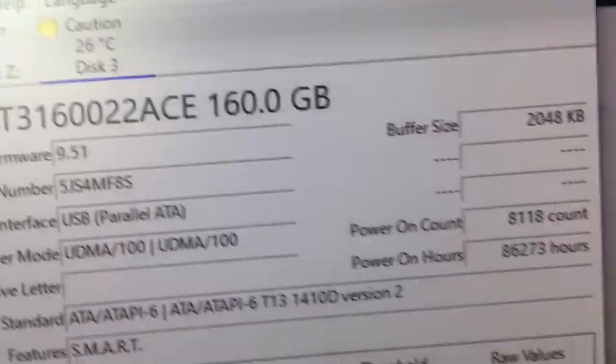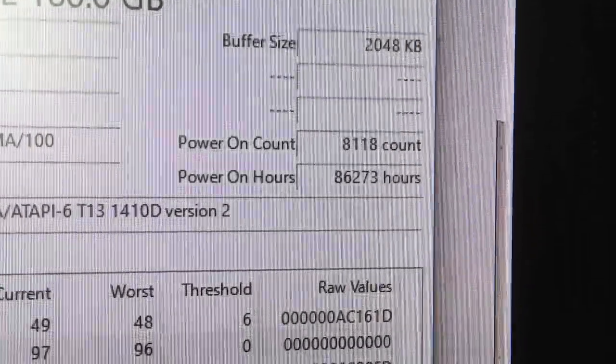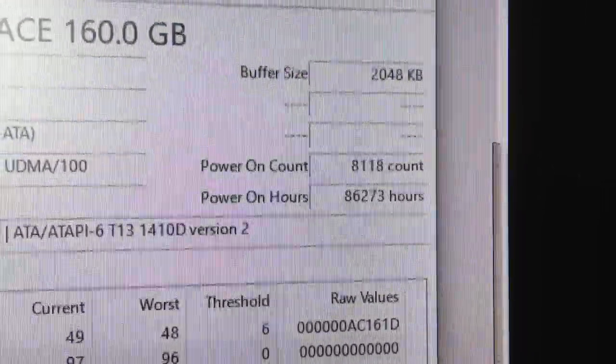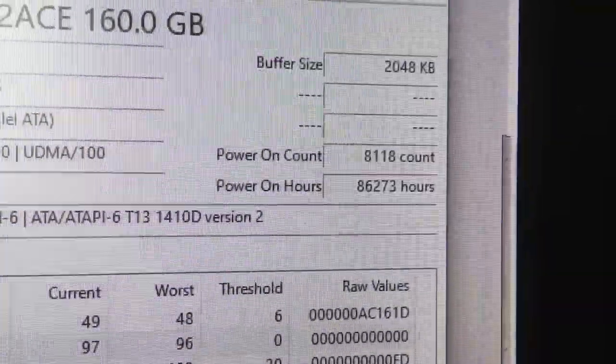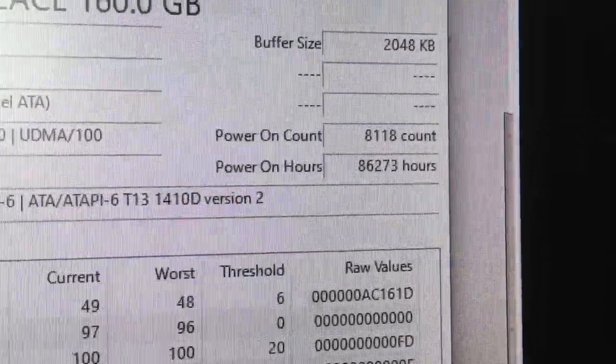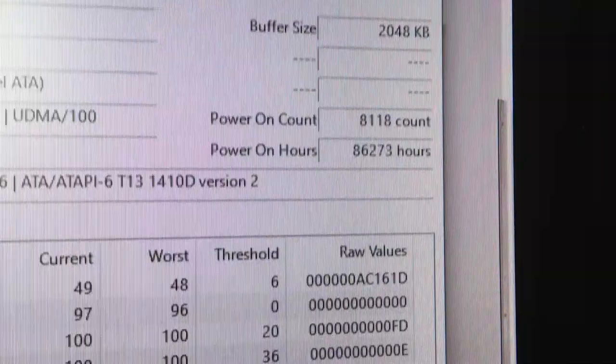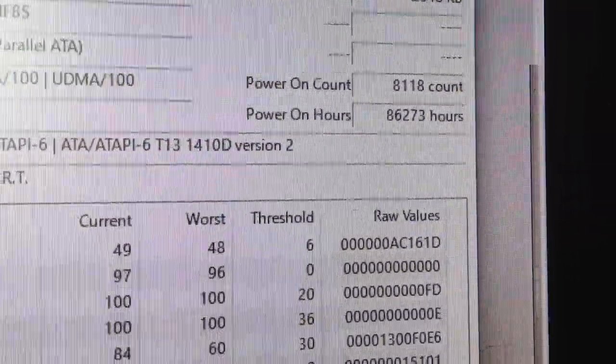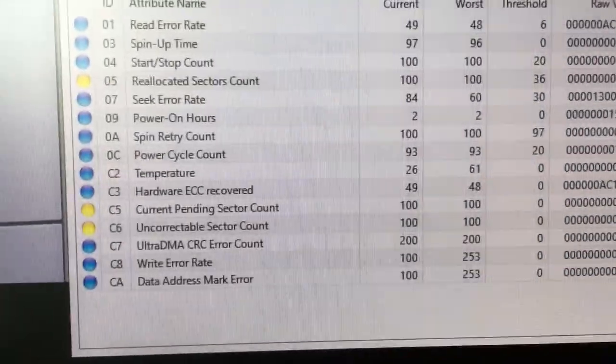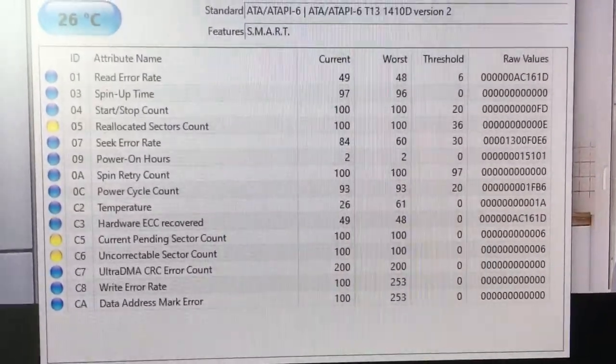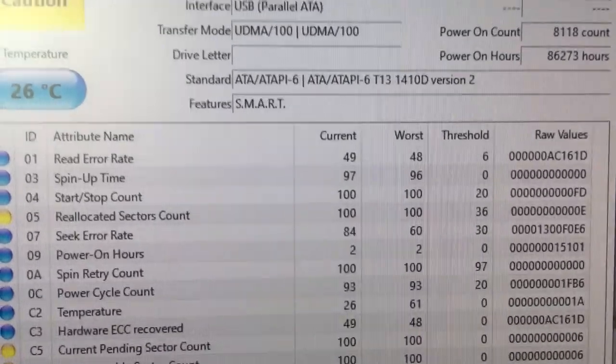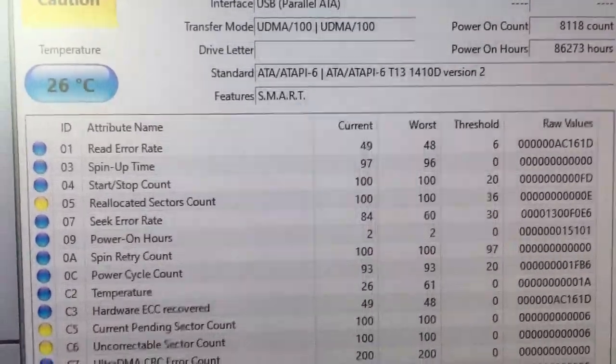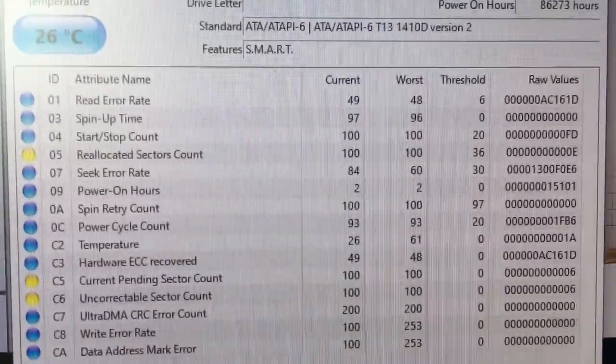What's interesting is this up here, we can see it's had a power on count of just over 8,000 times and power on hours 86,273 hours. So it's done its time and the drive I've put in its place hopefully isn't as worn out as this one.